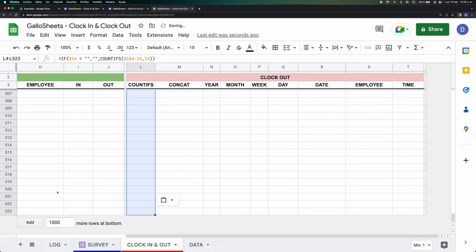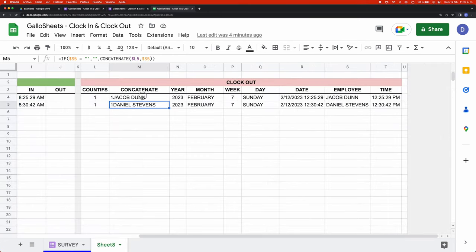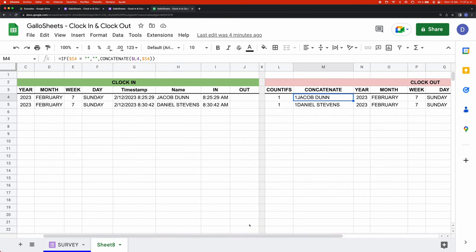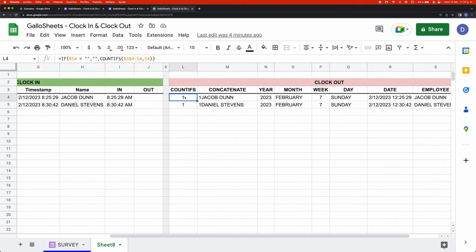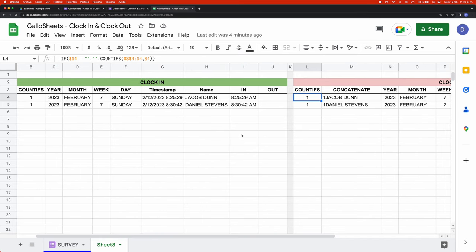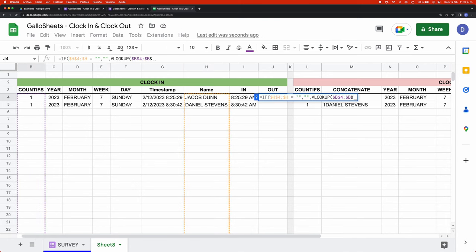Make sure you drag COUNTIFS all the way down so it never stops counting. The reason I use CONCAT is because now I have a unique pair from the clock-in table matched with the clock-out table — so the first clock-in of Jacob Dunn pairs with the first clock-out of Jacob Dunn. To pair them up I'm going to use the VLOOKUP formula. And now I have the clock-in and the clock-out paired up, so we're ready to move on to the next part.